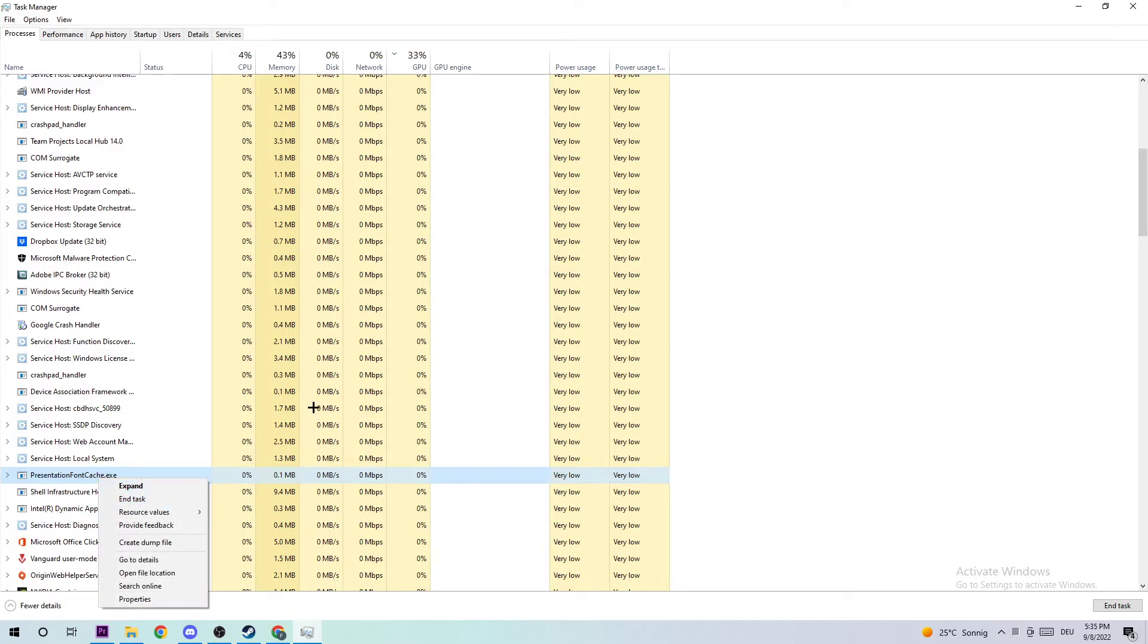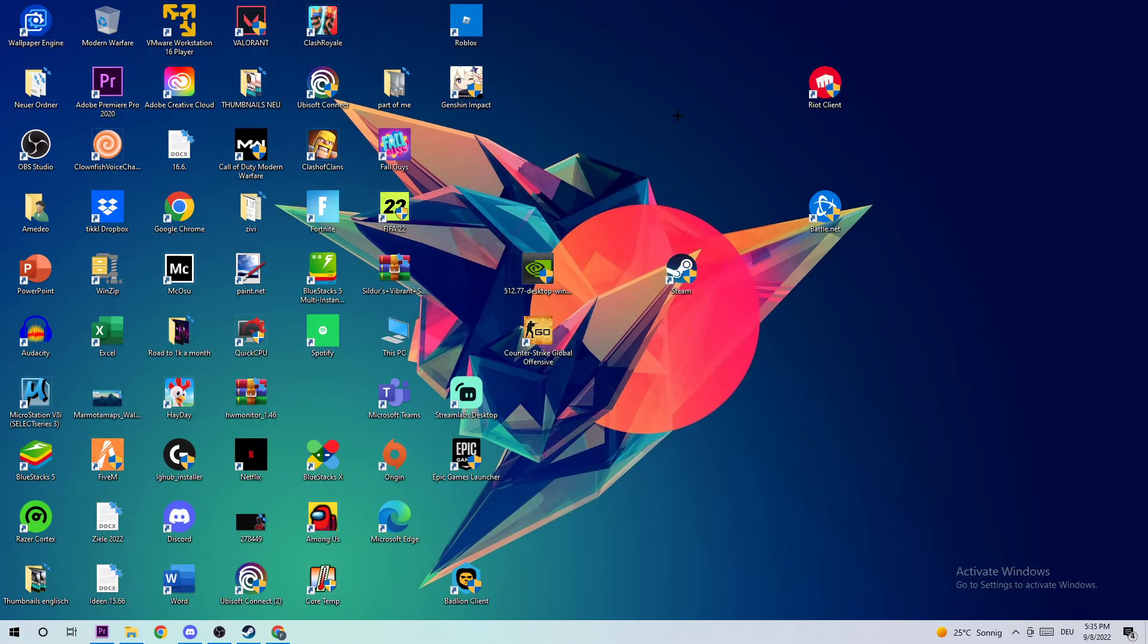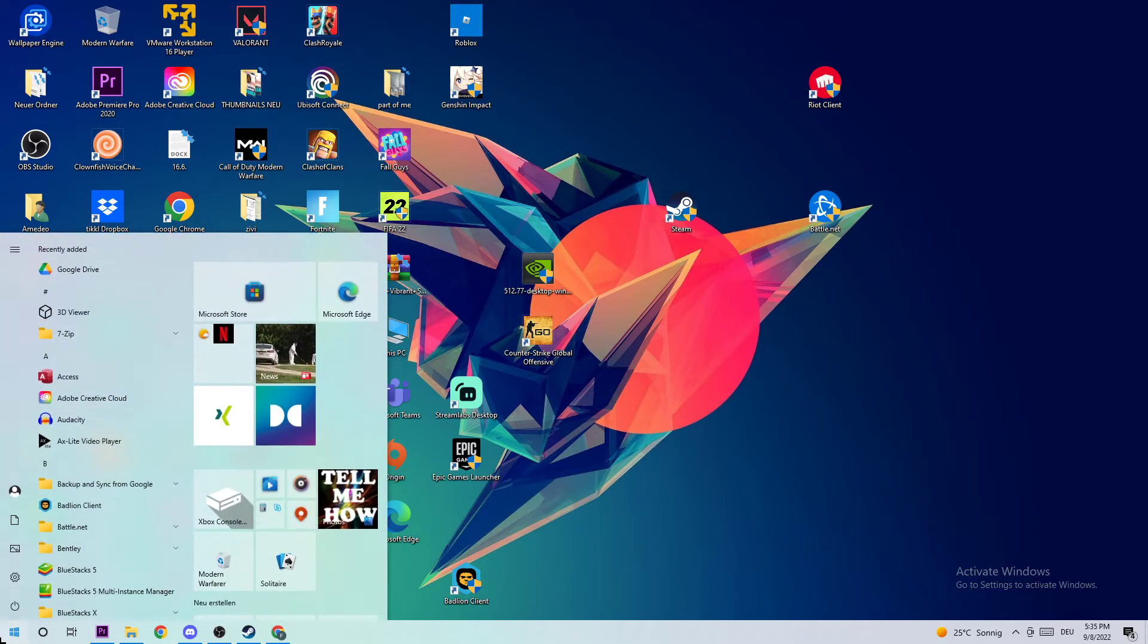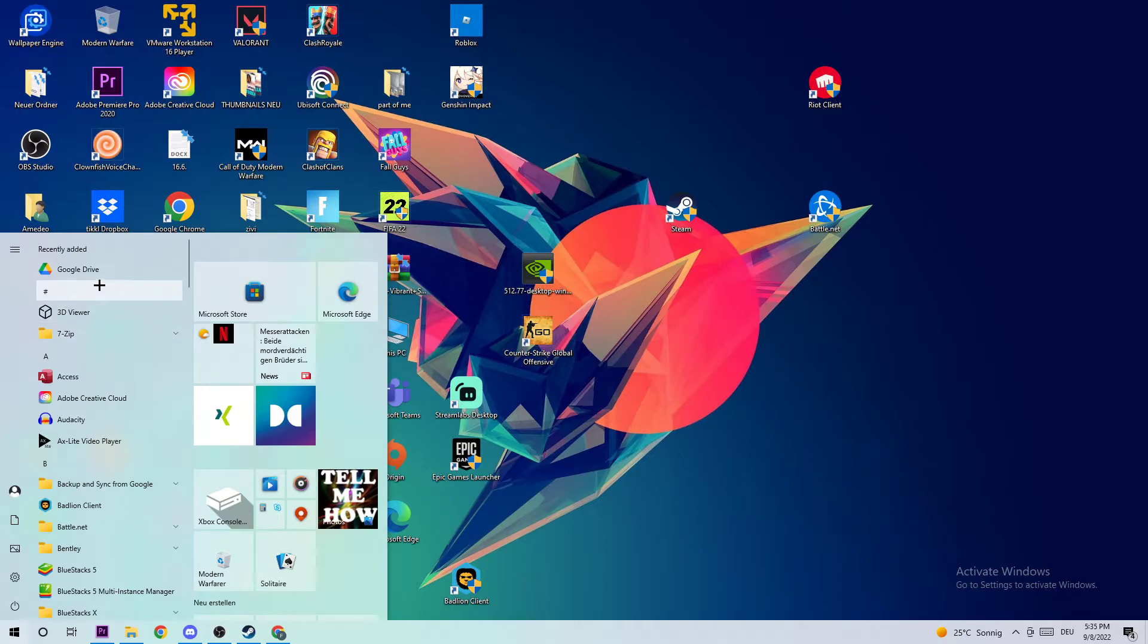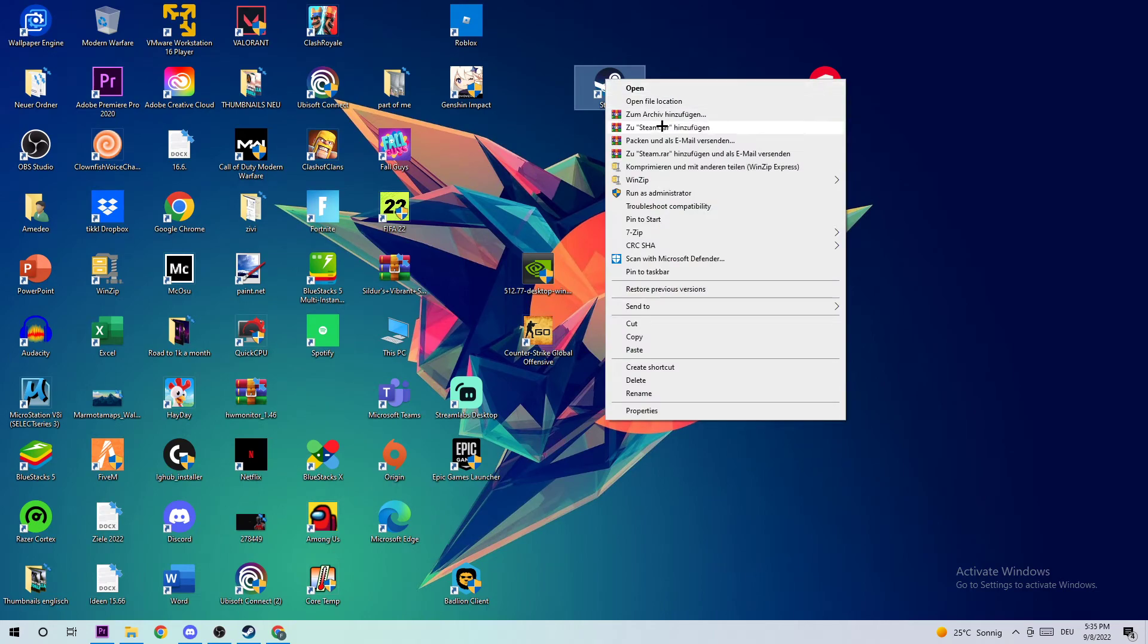Once you did that, you can close the Task Manager. The next step is to take your Steam shortcut or your Payday shortcut on your desktop. If you don't have it on your desktop, simply navigate to the bottom left corner, click on the Windows symbol, and use the Windows search function to find it. Once you found it, drag it onto your desktop. Then take the shortcut, right-click, and navigate to the bottom where it says Properties.